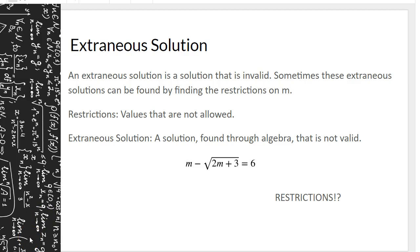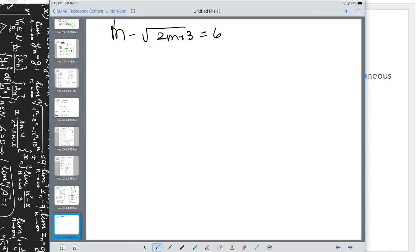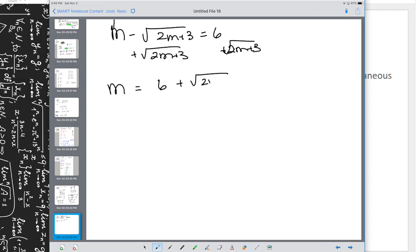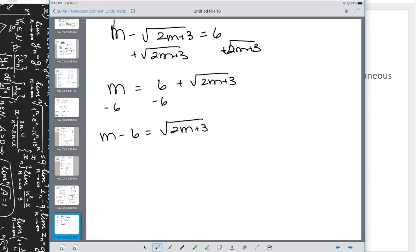Consider m - √(2m + 3) = 6. We want to isolate m. When you have a binomial where one term is a root, isolate that root first. Add √(2m + 3) to both sides and subtract 6: m - 6 = √(2m + 3). Before going further, state the restriction: 2m + 3 ≥ 0, so 2m ≥ -3, meaning m ≥ -3/2.